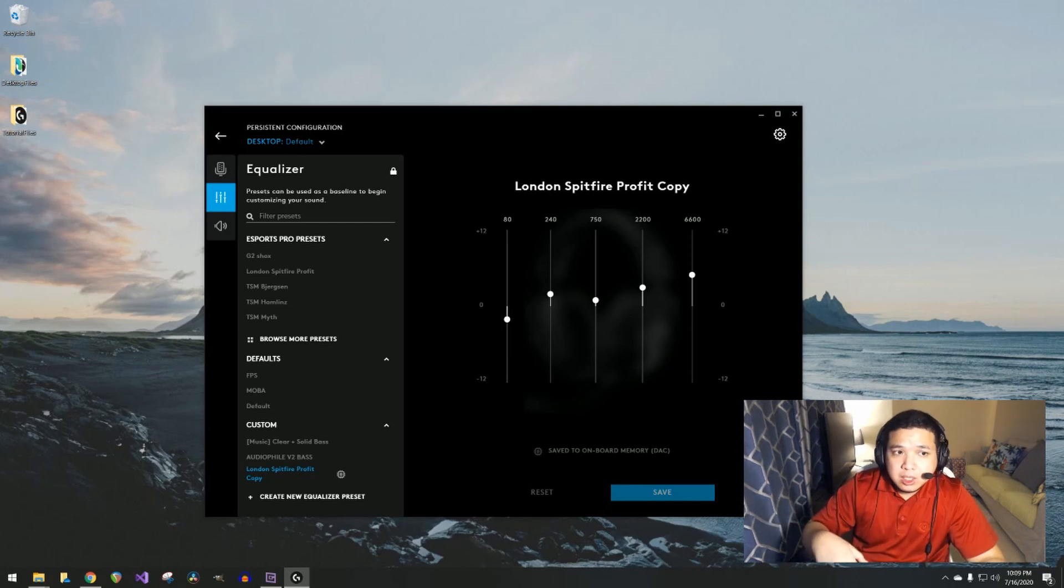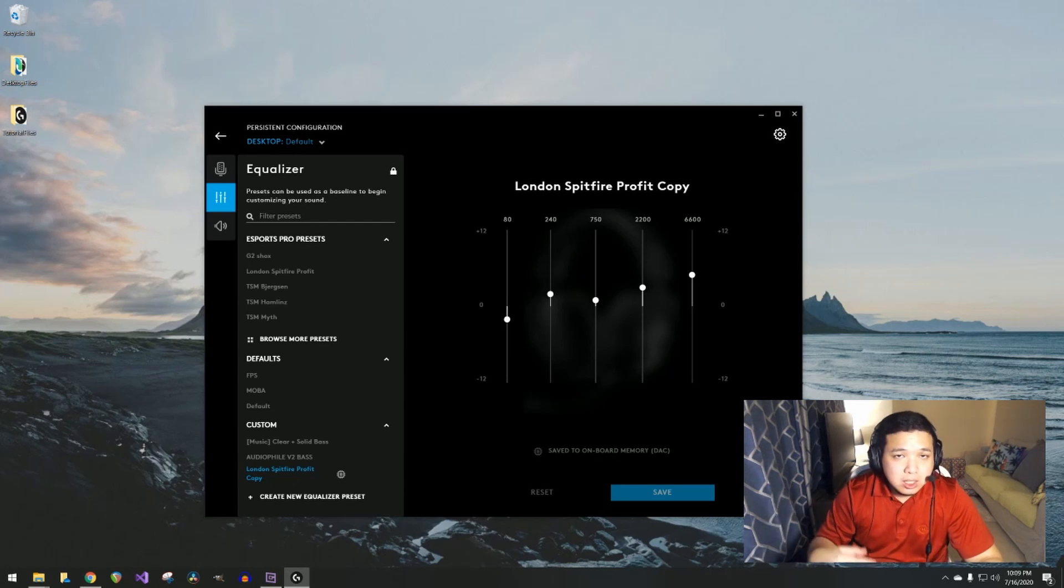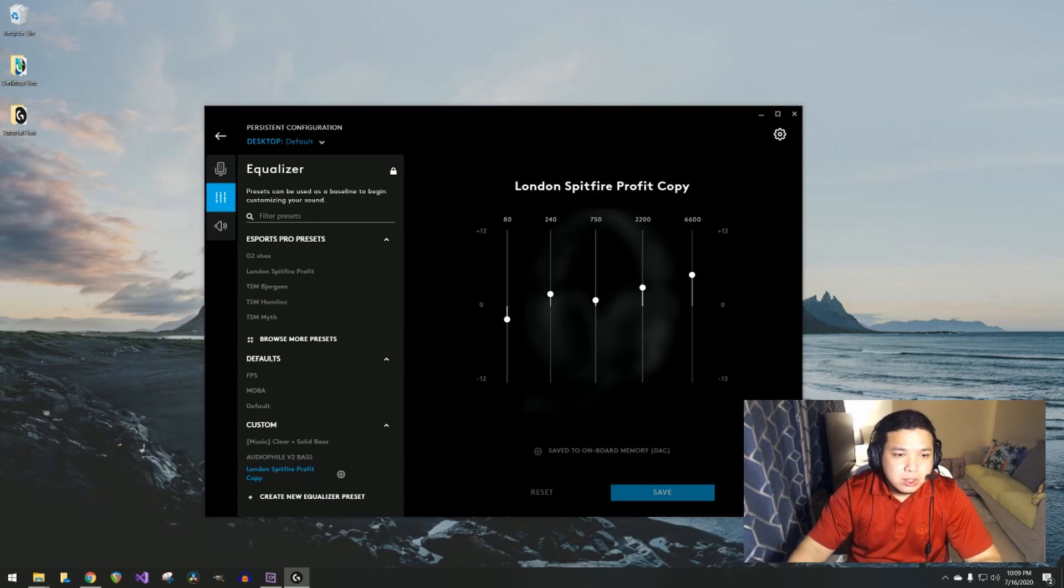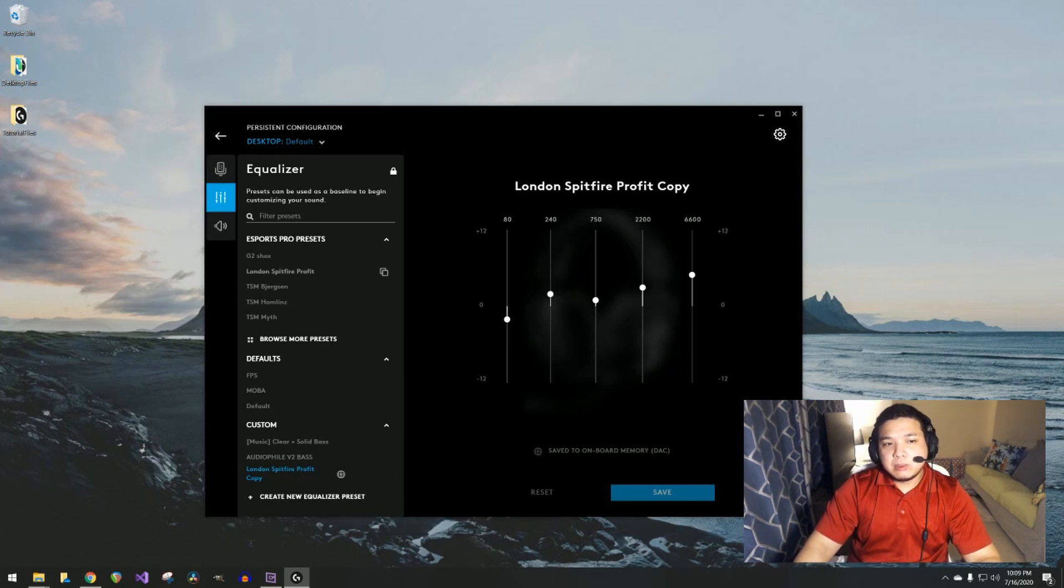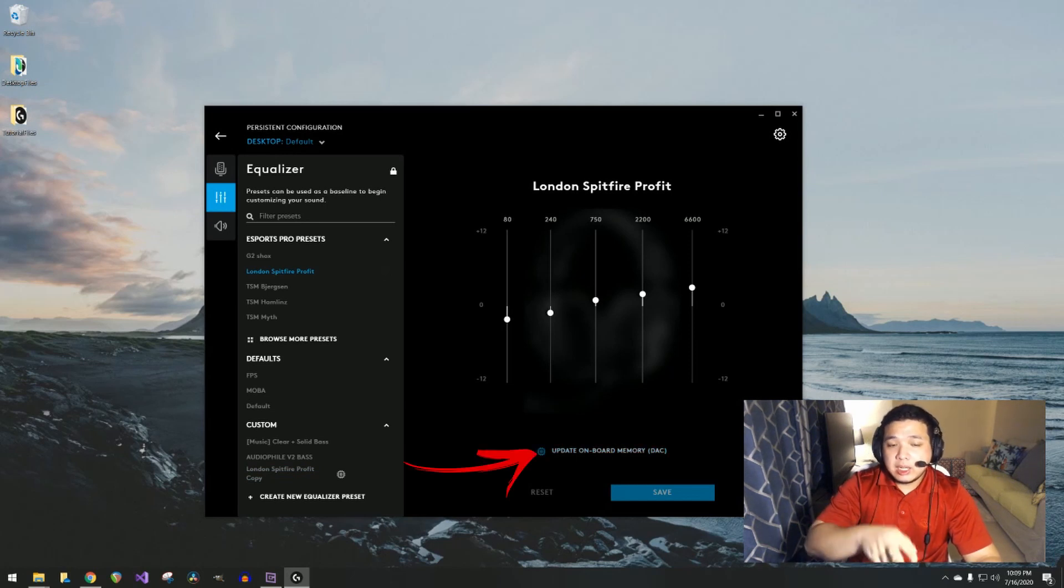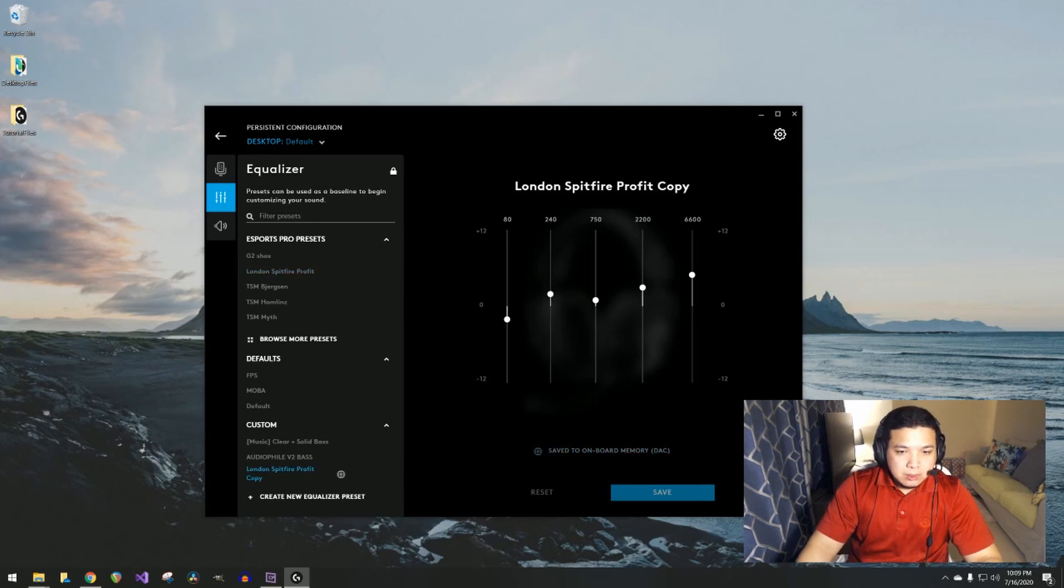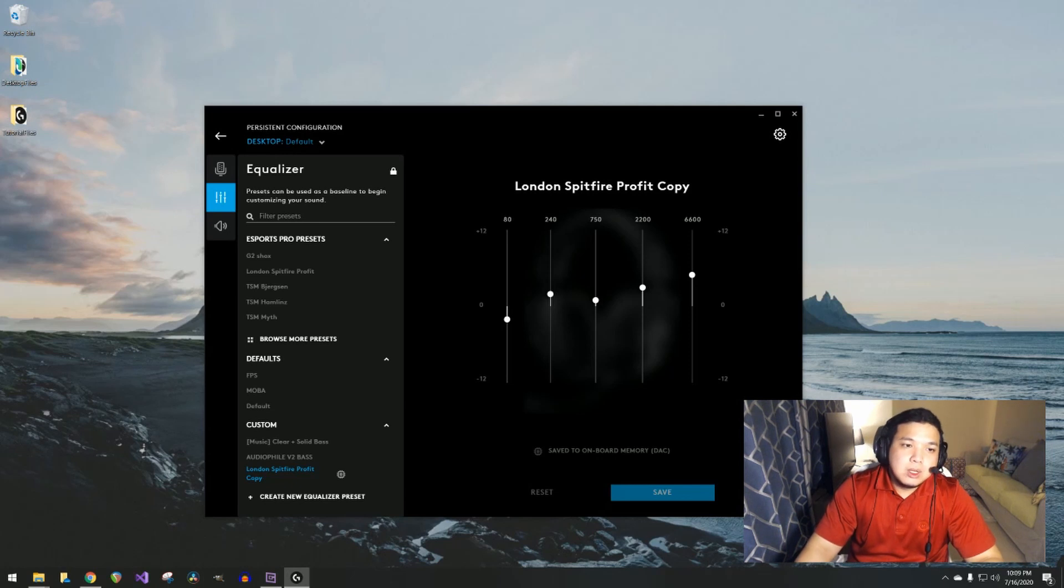I spoke earlier in the previous video that you can carry that setting with you. I have to correct myself—you can carry only the headset EQ but not the mic. Once you have that, you can actually save it to your DAC. For example in here, you can click this and then carry those settings wherever you go. Once you save that to your DAC, you should be good to go.